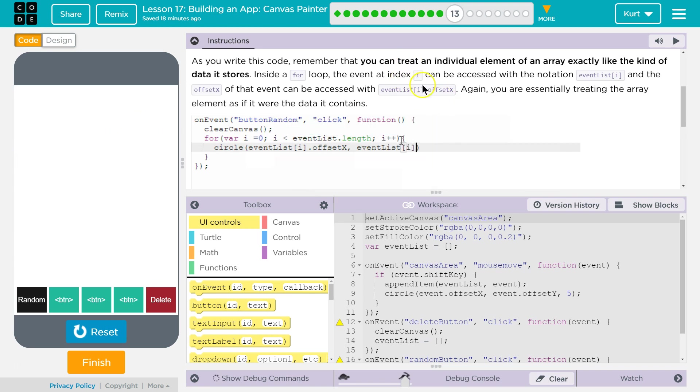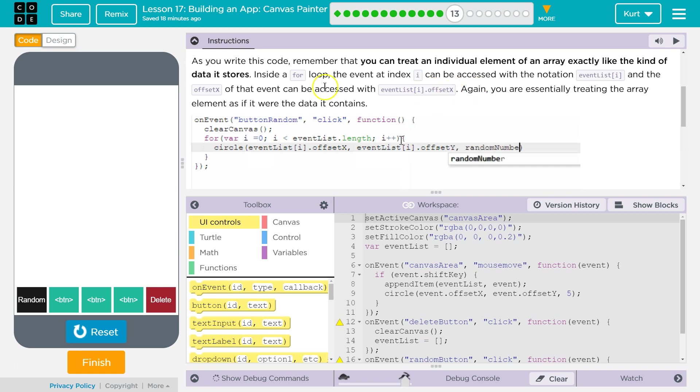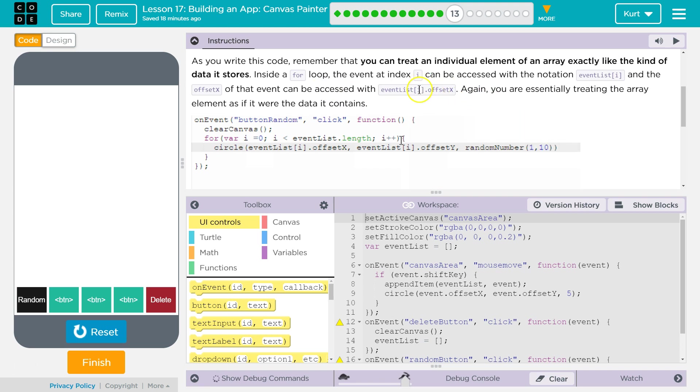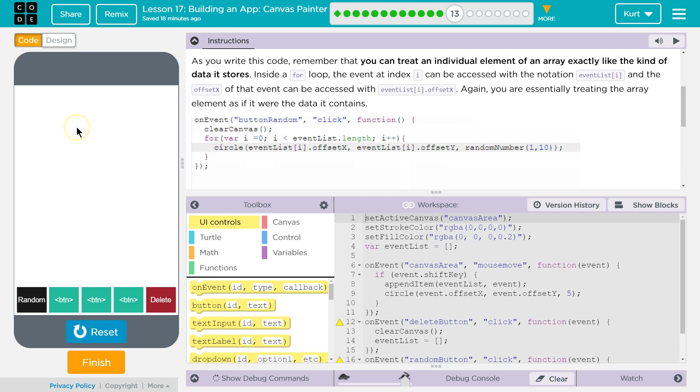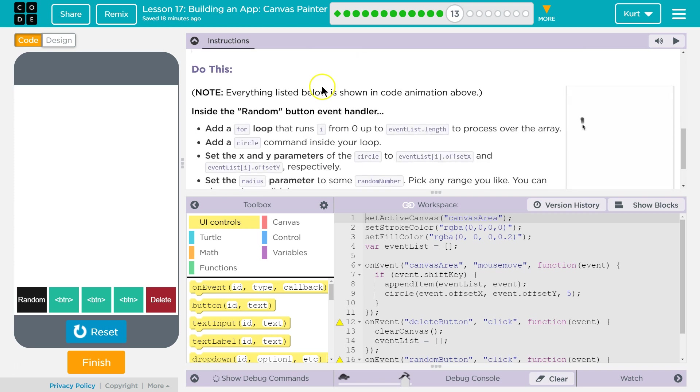But regardless, the event at index 2 is going to return the dot offset x property. So that would be the x location of the event at index 2, which would mean our mouse's location when we drew that dot on the screen at index 2. We're going to get the x and y location, then we just redraw the dot. So it sounds more confusing than it is, but we're going to give it a shot.